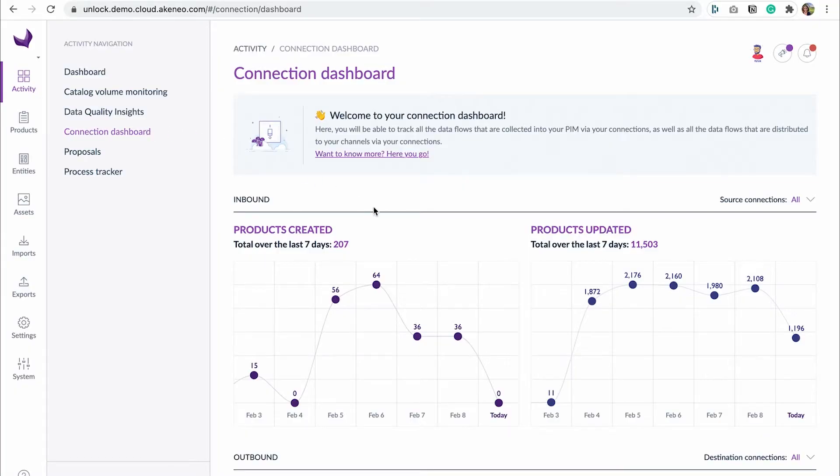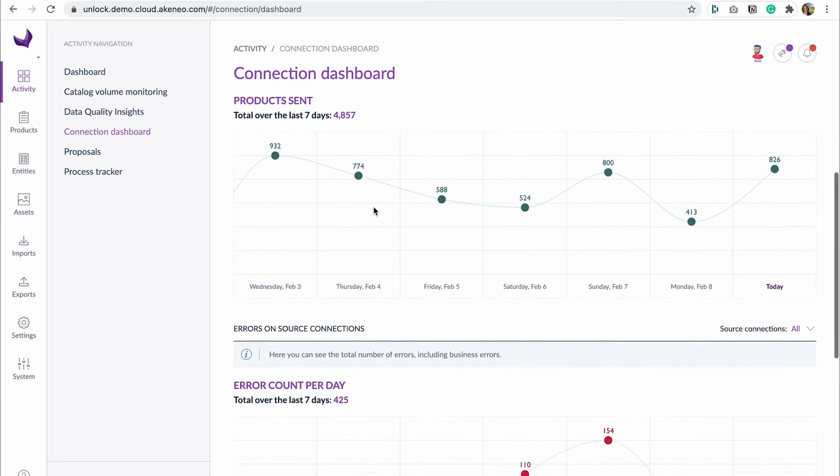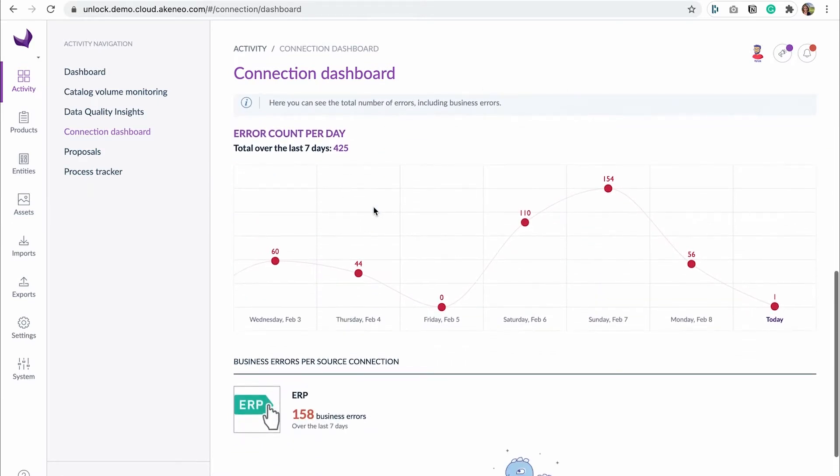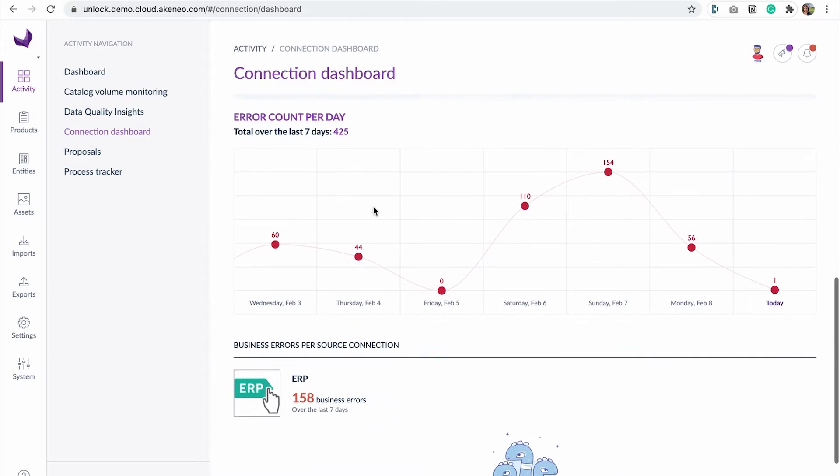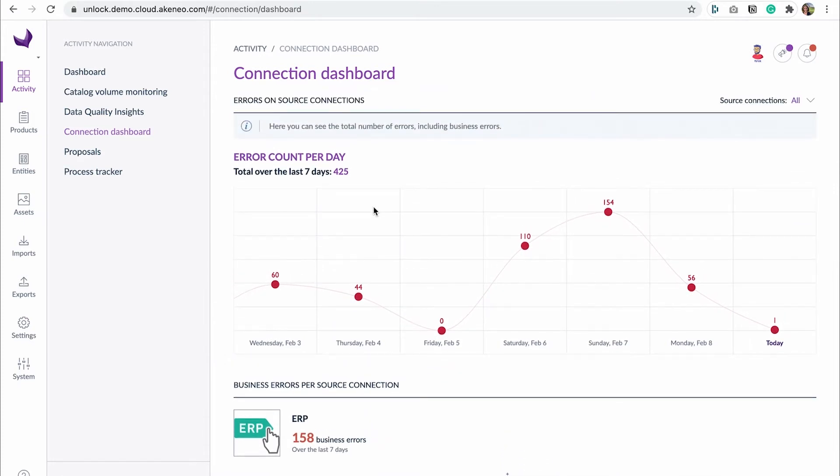Thanks to the error monitoring feature, you are now able to know when errors happen during synchronization treatments between an application that pushes data in the PIM and Akeneo PIM itself.